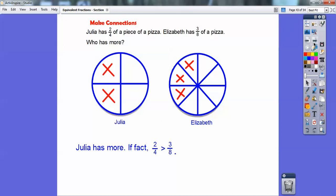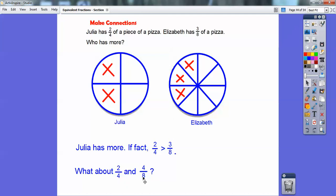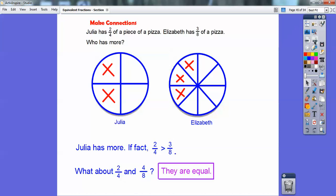We'll do more about fractions and their size in the next lesson. What about two-fourths and four-eighths? Here's two-fourths — Julia's. If Elizabeth had four-eighths, she'd have four of these eight pieces, and four-eighths equals two-fourths. Two times two is four, four times two is eight — they end up being equal to each other. So two-fourths and four-eighths are equal to each other.